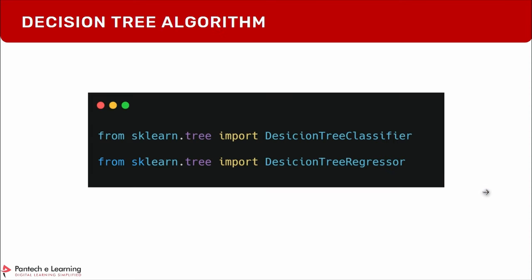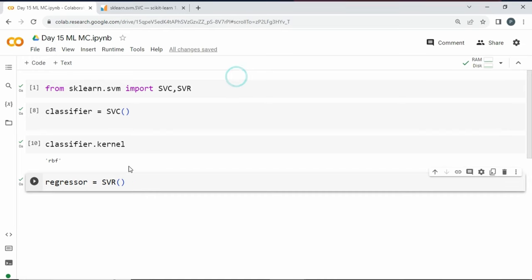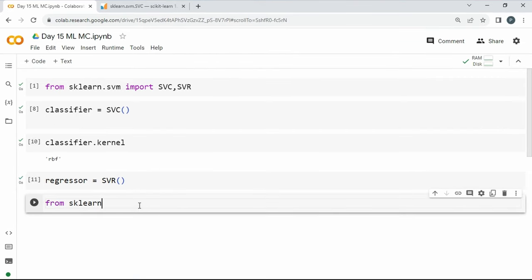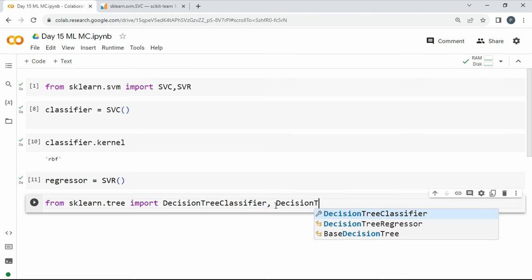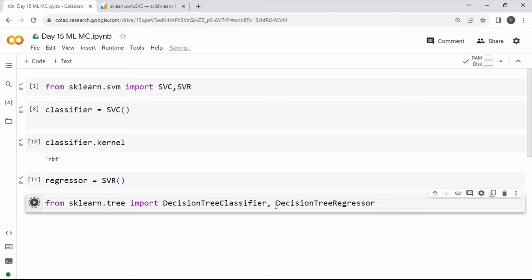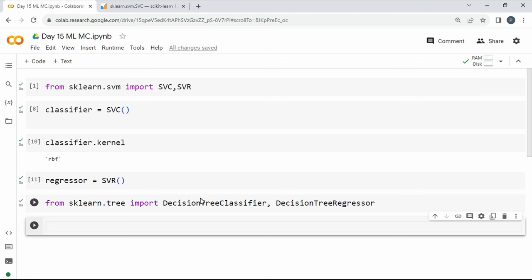To use decision trees in code: from sklearn.tree import DecisionTreeClassifier and from sklearn.tree import DecisionTreeRegressor. Note that the class names start with capital letters — otherwise you'll get an import error. You can create objects for both classifier and regressor. All the math happens behind the scenes, but understanding it makes you a better machine learning practitioner and helps in interviews.